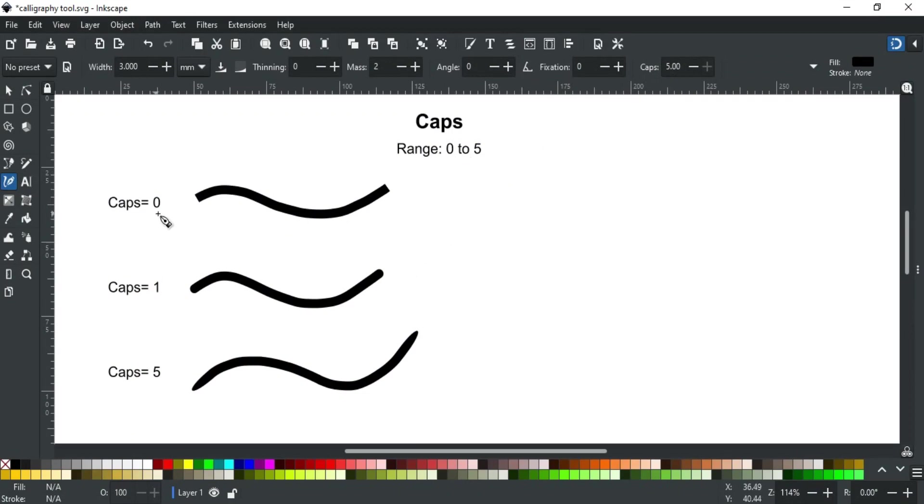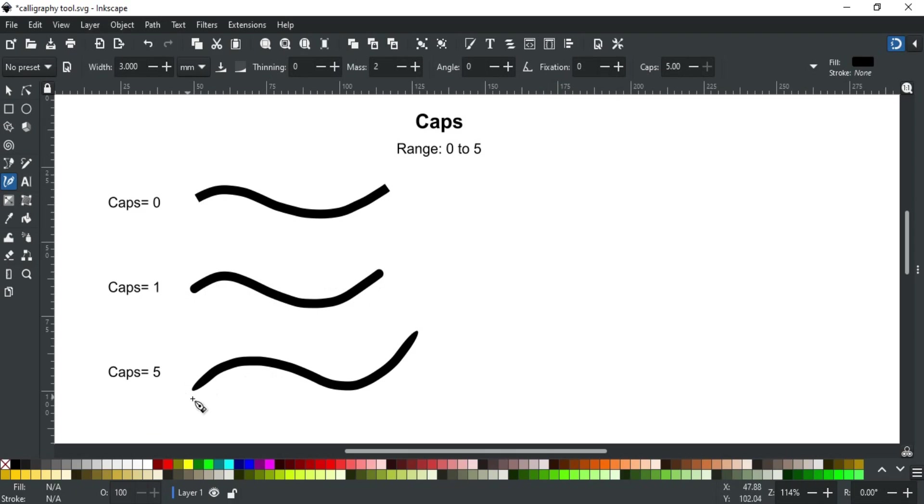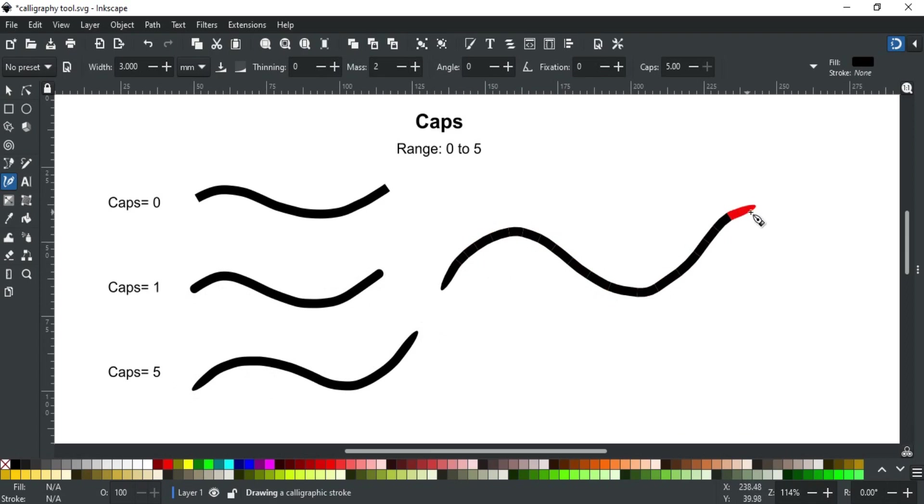Zero means no caps or no rounding that results in flat ends. One means round caps, and five means wider elliptical ends. Note that the cap extends beyond where the stroke would normally end like this.